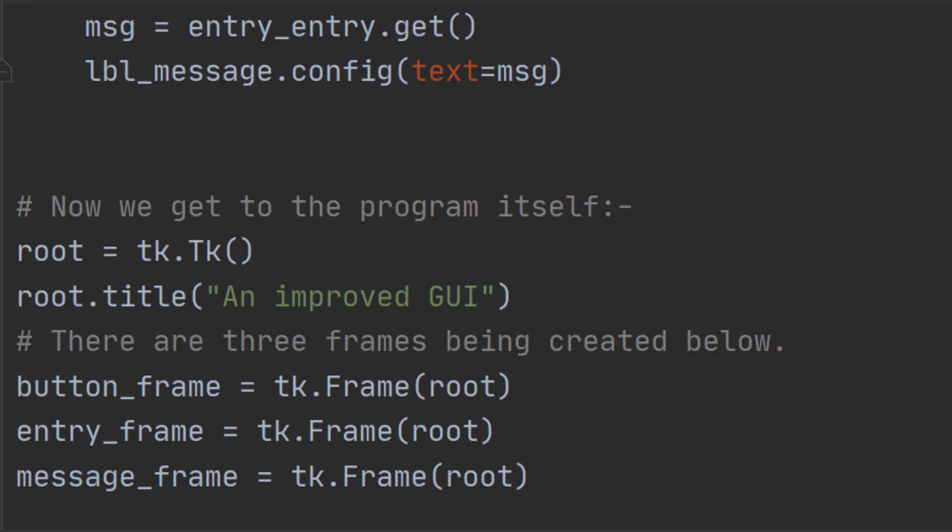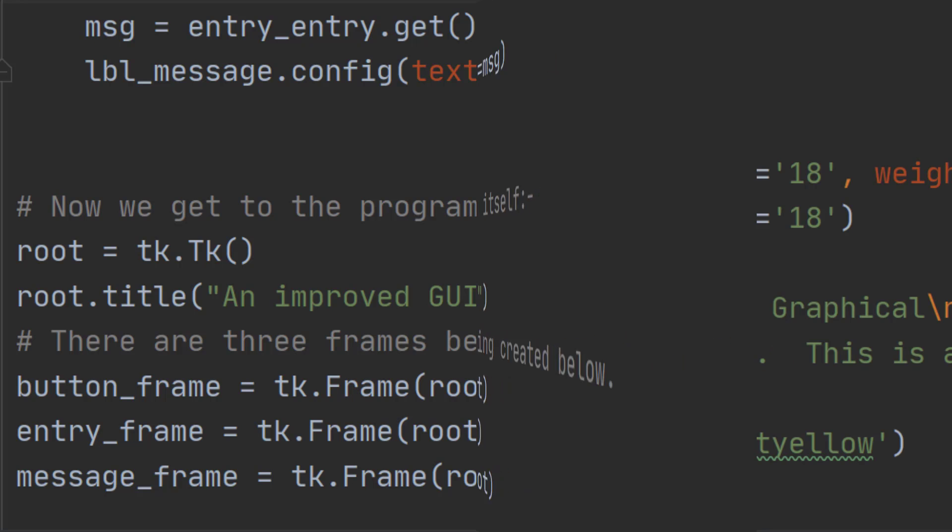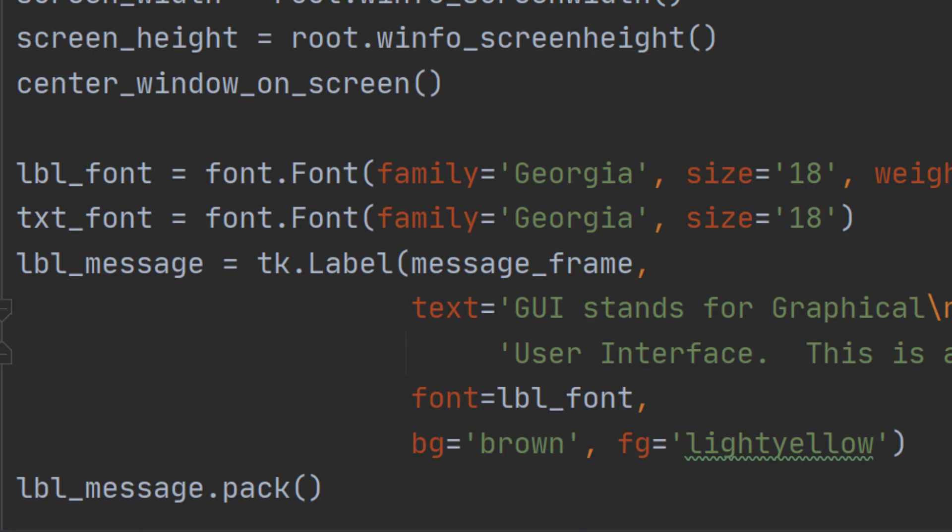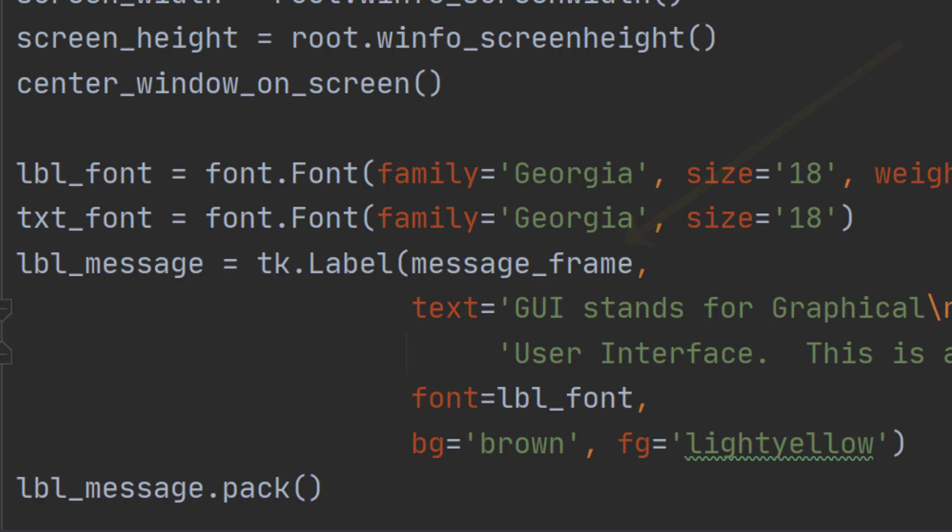This code just sets up the fonts that we're going to use and the label that we want to display our output. In this case it's got the same text and fonts as we had before. And again having created our label we then have to pack it but this time we're packing it onto message_frame rather than root.